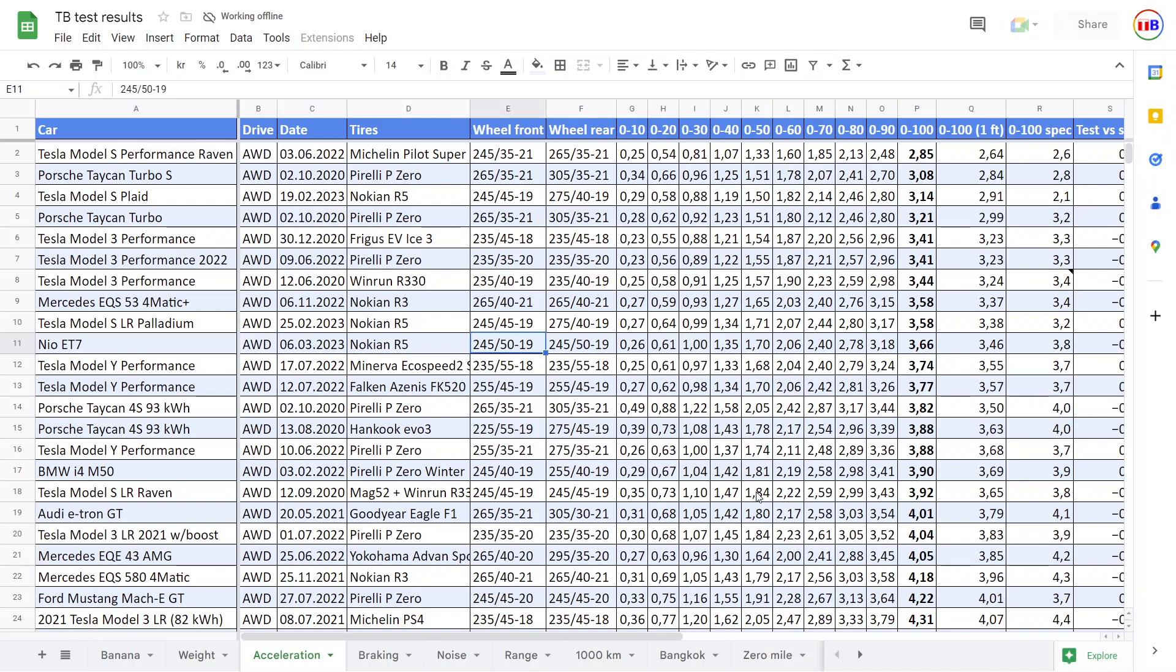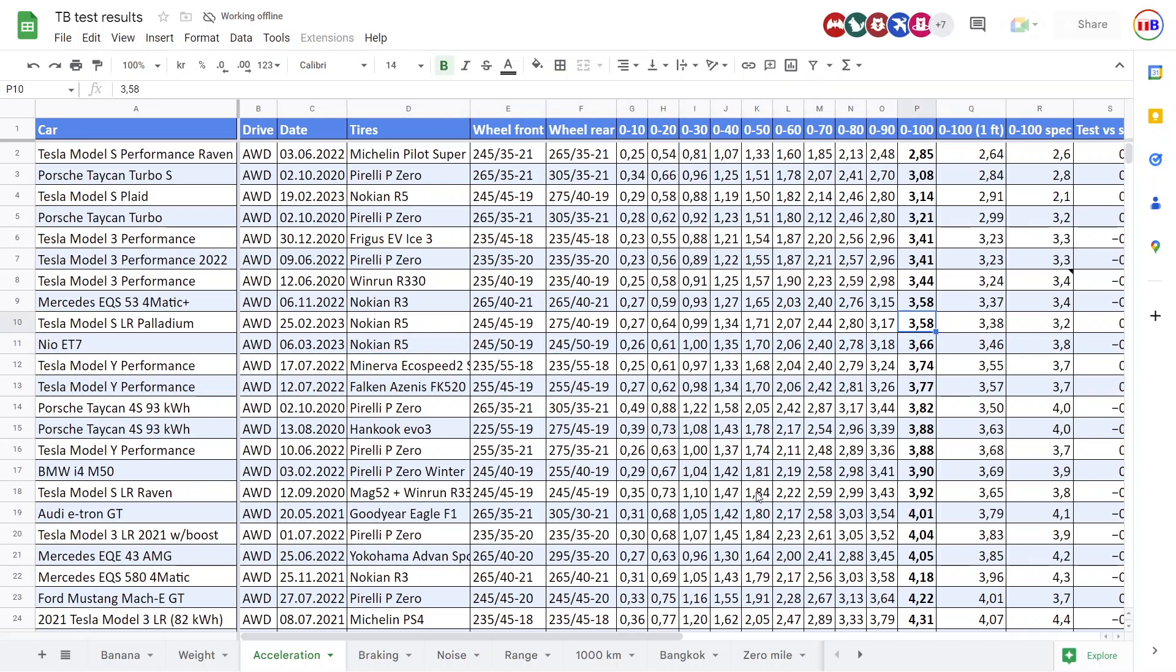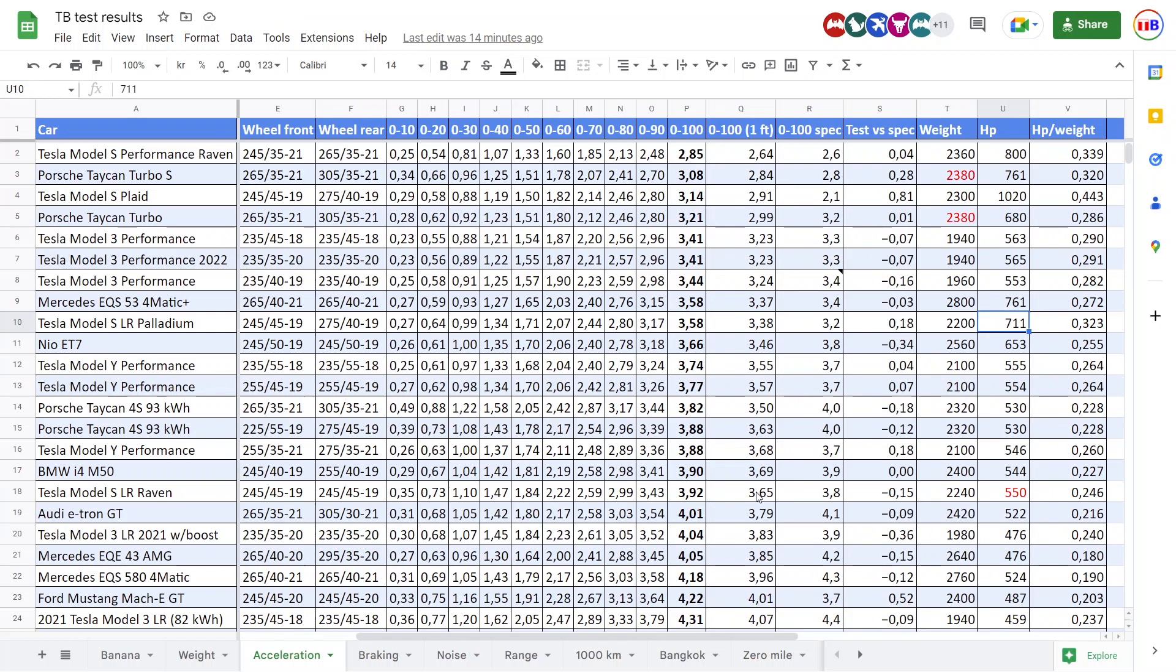So you see the ET7 did actually quite well. It's actually faster than the spec despite having soft winter tires, very impressive. And you see that it's just slightly slower than the Palladium, which is supposed to be way faster, but for some reason the Palladium is not.